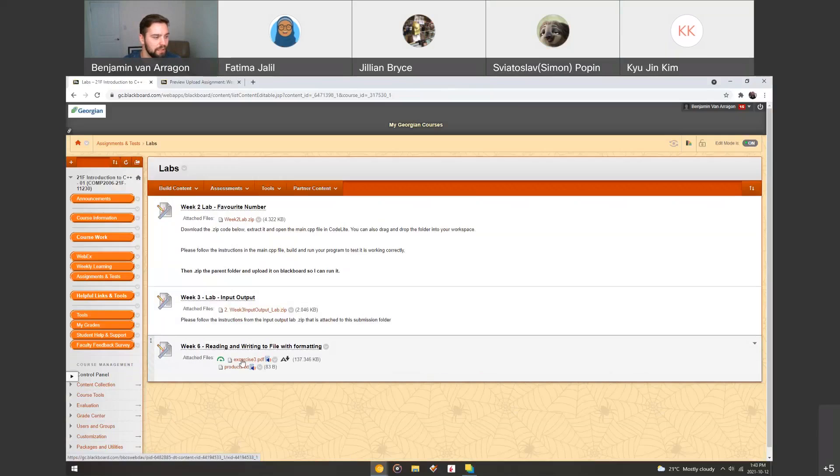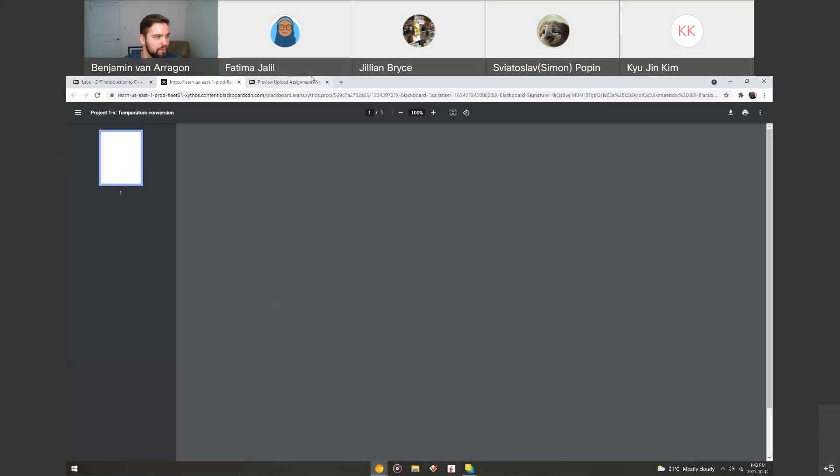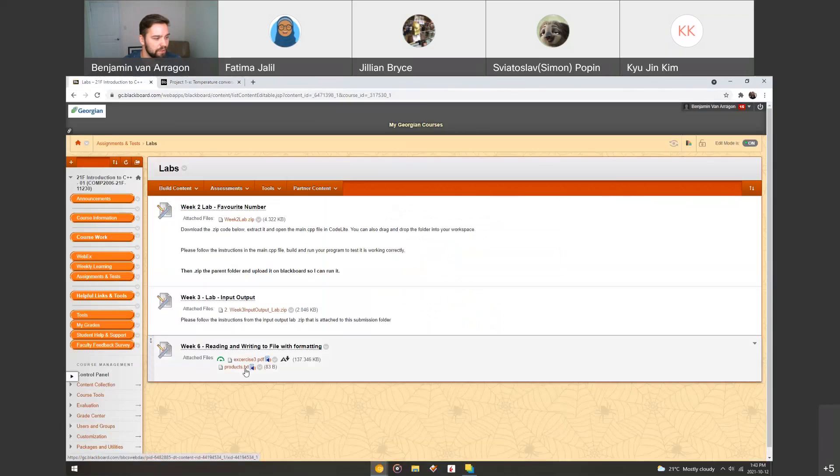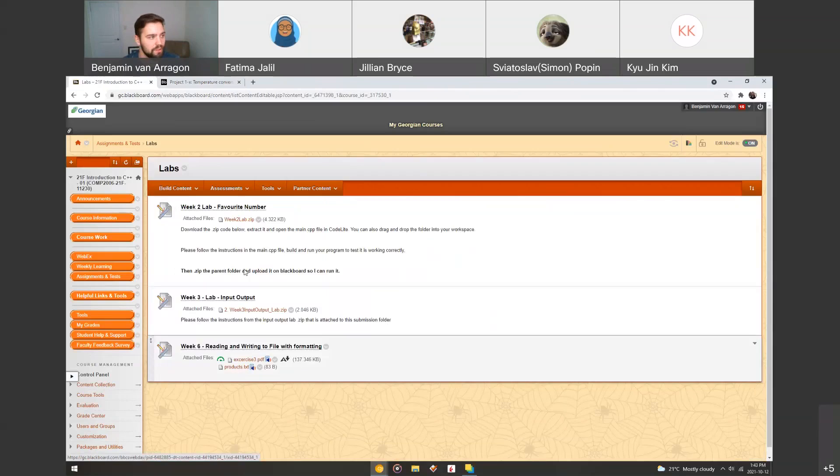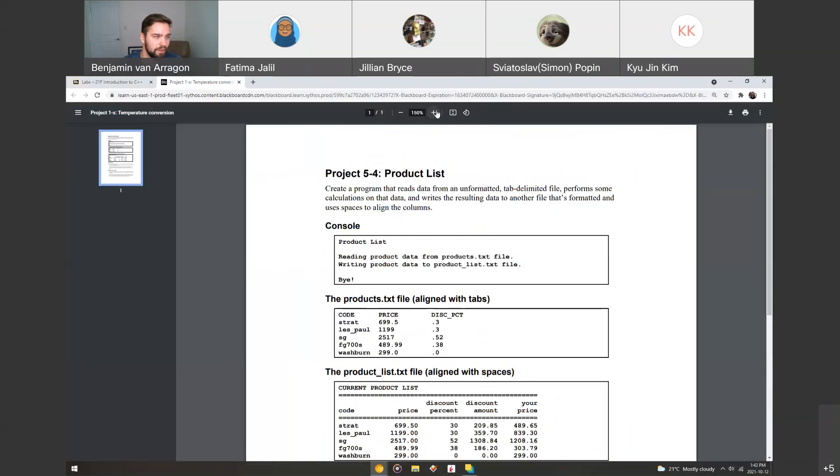So we can look at the exercise three PDF, and then the products.txt is a file that comes with it that you're going to use with the exercise three. So if we zoom in here, it may look like a lot at first that's going on, but it's not too bad. It's very similar to what we covered in class today.